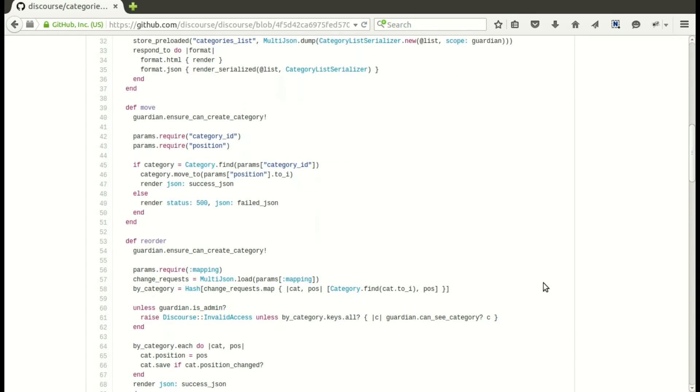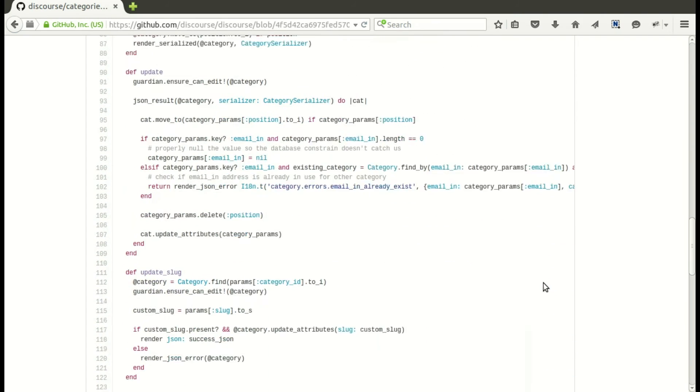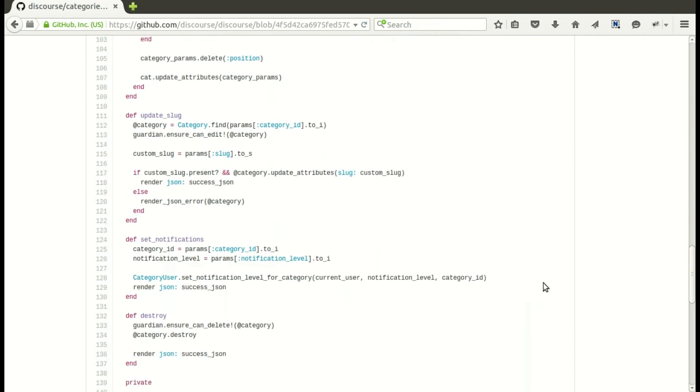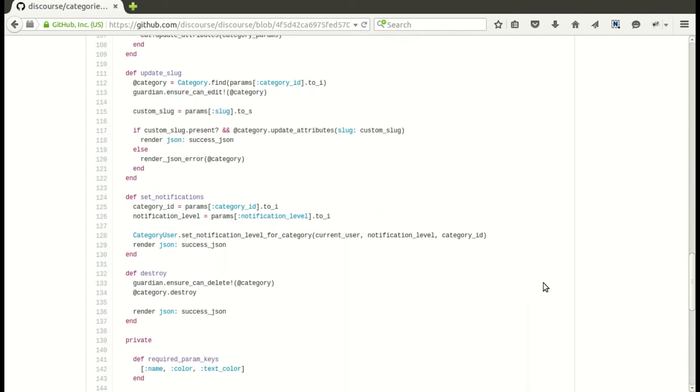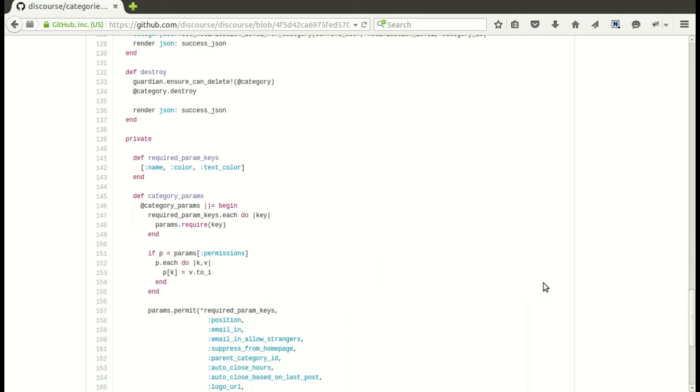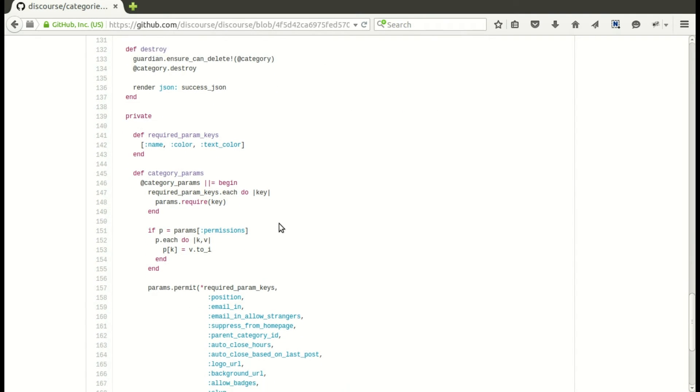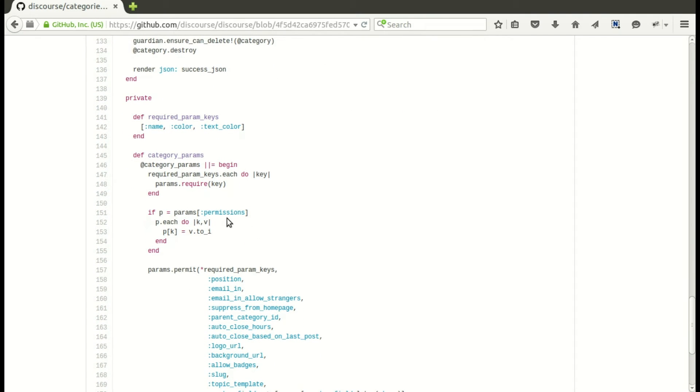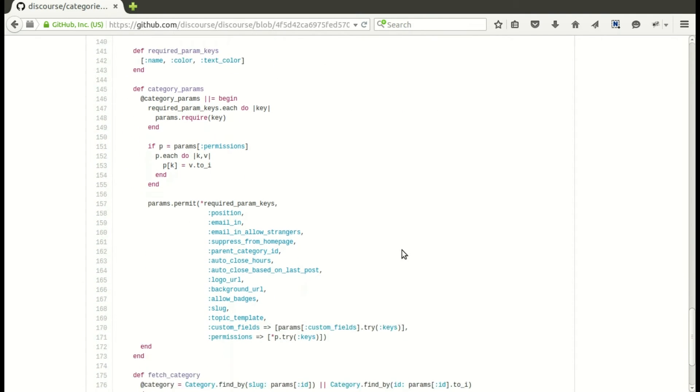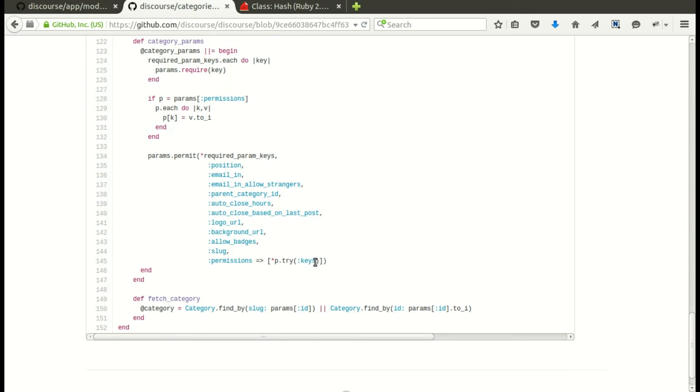So now I'm going to look right at categories and the controller and see okay, so this is happening when you create it. So let me find information about creating or updating what the params might be. So here we have the category params and I was working on permissions right there.